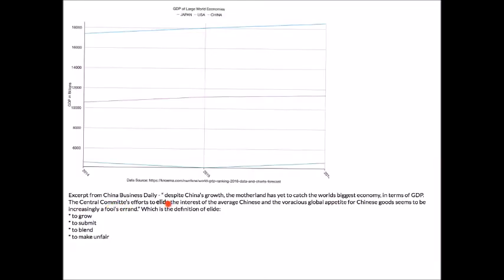Here is an excerpt from China Business Daily: 'Despite China's growth, the motherland has yet to catch the world's biggest economy in terms of GDP. The central committee's effort to allied the interest of the average Chinese and the voracious global appetite for Chinese goods seems to be increasingly a fool's errand.' The question asks: which of the following is the definition of the word 'allied' — bolded in the text? On the GED social studies test you'll be asked to define terms, making this a medium level question.